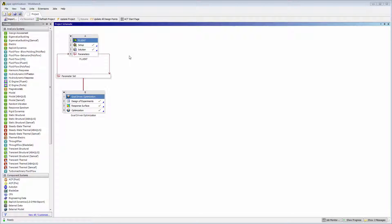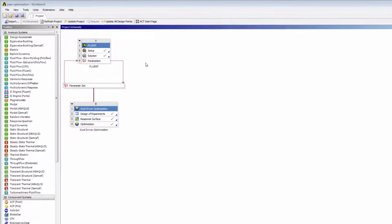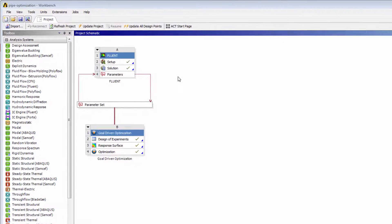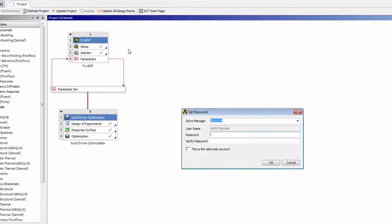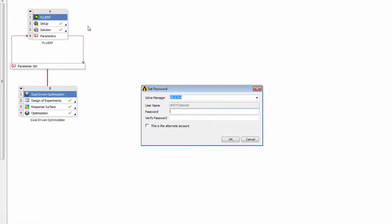you must cache your password with RSM before submitting jobs to it. I'll select Jobs, Enter Credentials for Remote Solve Manager. In the Set Password dialog, I'll first select the remote machine where Remote Solve Manager is installed, and where my jobs will be sent for dispatch.